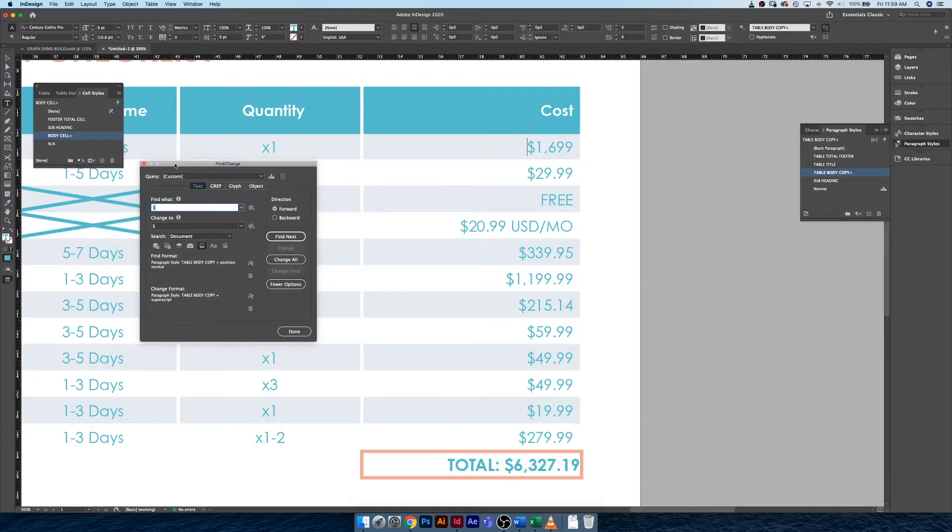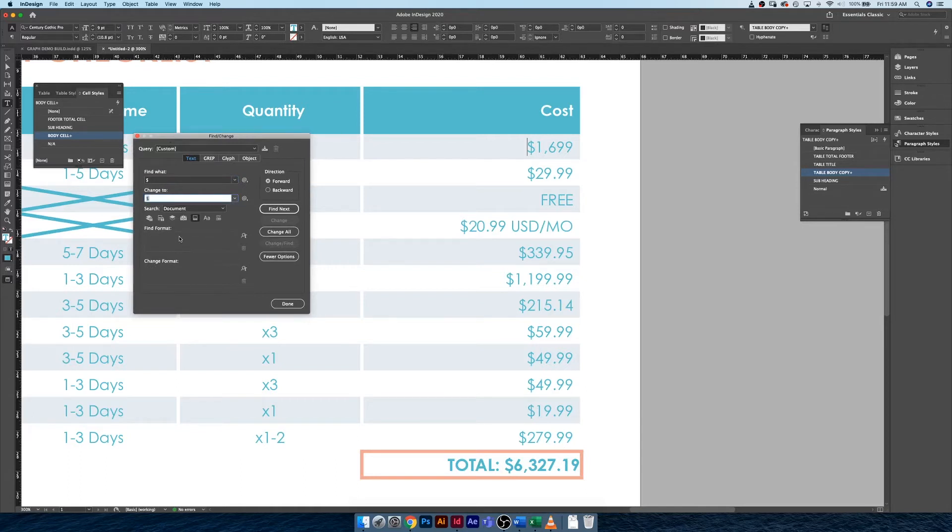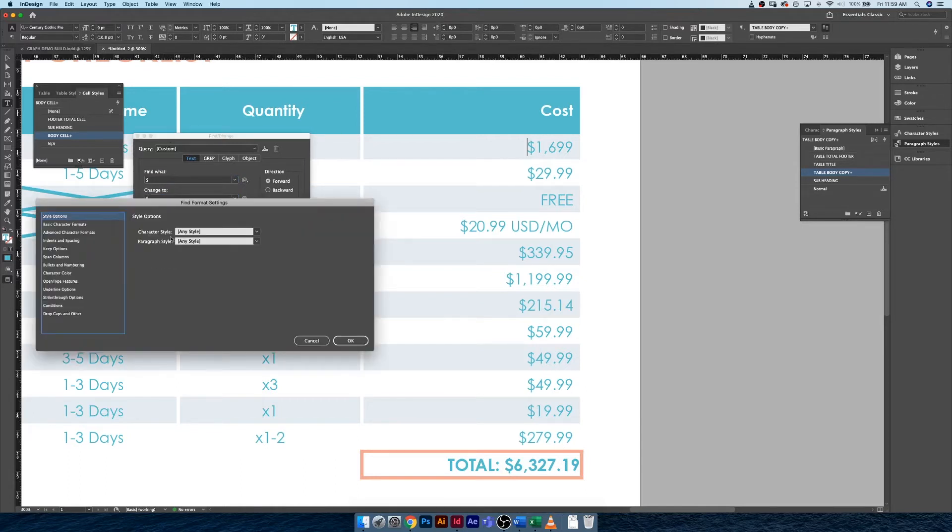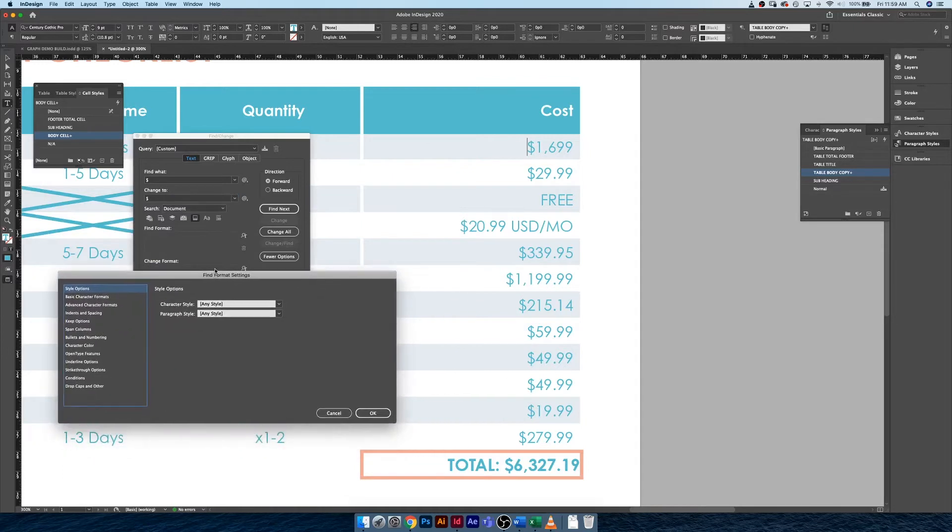What I would like to do is find a dollar sign and change it to a dollar sign, right? But what I want to do is find a dollar sign that has a basic position of normal.